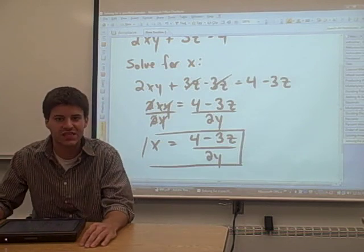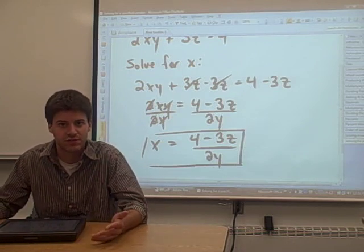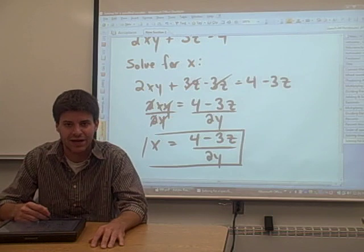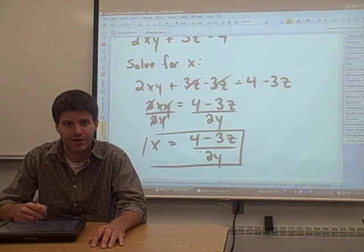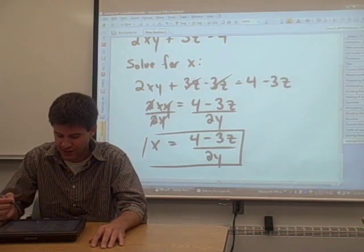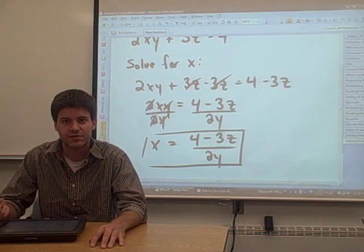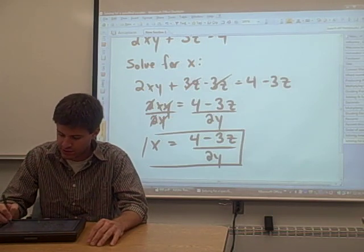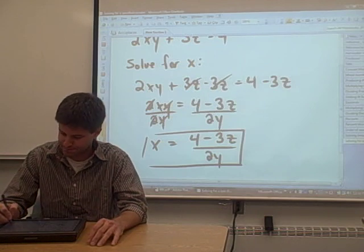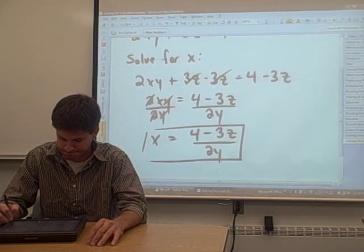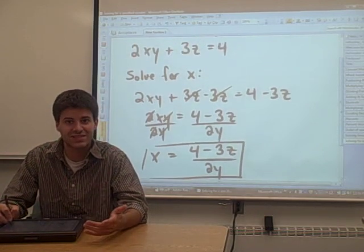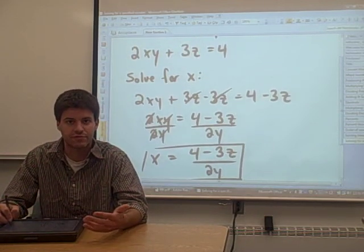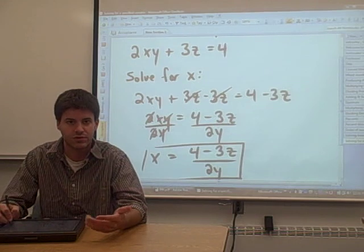Now, if z and y were numbers like they were in Math 060, we would have a number for an answer for x. In this case, y and z are variables — we don't know what they are — so that's our final answer. Let's take that same equation and try to solve it for the other variables, y and z.